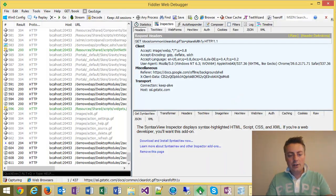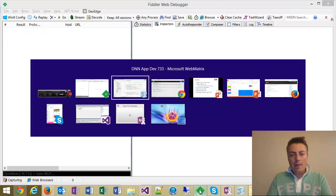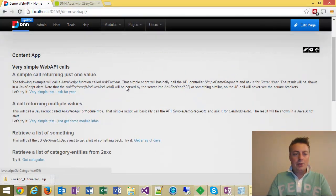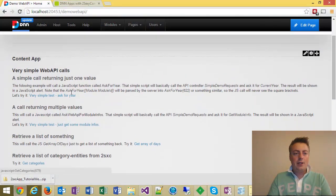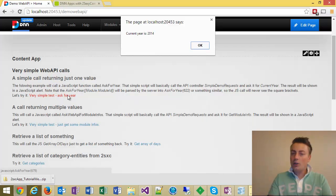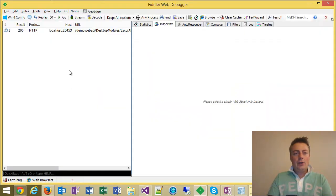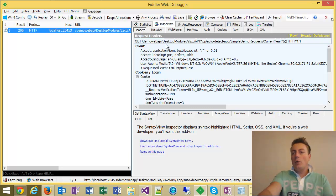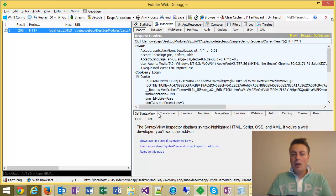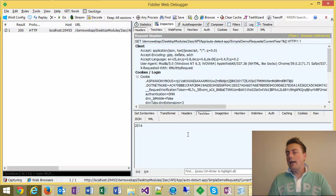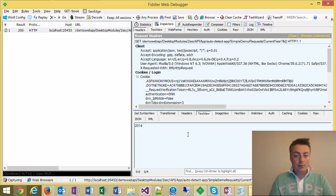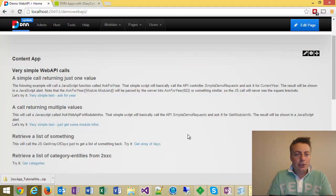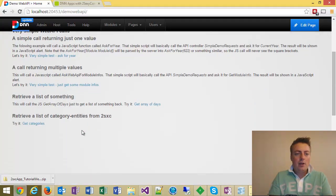So let me just clear this. And I'm now going back to here and I'm just going to ask for the year again. Current year is 2014. And now you can see this is what actually happened on the wire. We had a request going to this URL here, going to the simple demo request, current year. And in the result, we just got a number back. Very simple. And that's actually all there is to it.